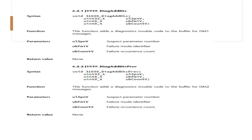Now JDIAG add DTC. This function adds a diagnostic trouble code to the buffer for DM1 and takes the parameters suspect parameter ULSPNV and the failure mode identifier UBFMIV and failure recurrence count UBcountV and returns nothing, hence it is void. Remember the syntax void J1939_DIAG_add_DTC will take uint32, uint8, uint8.